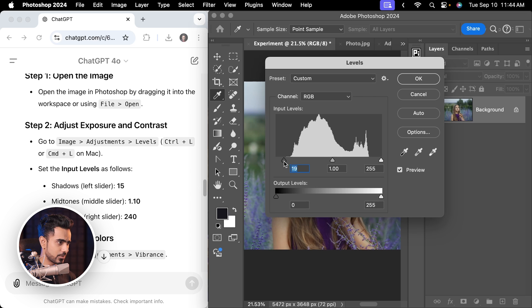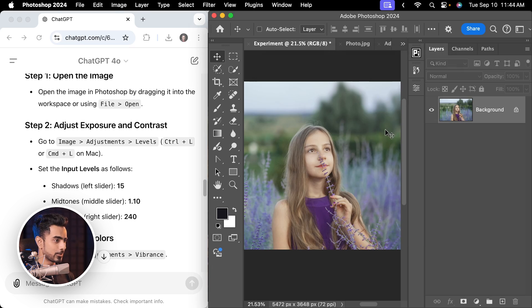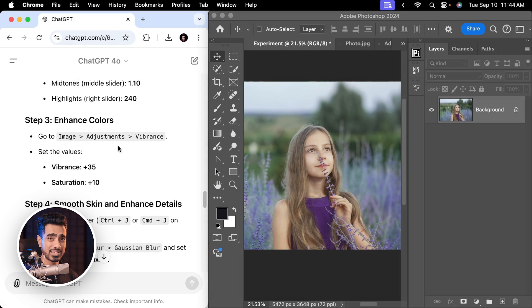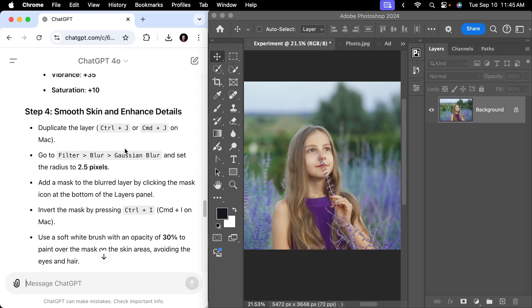Right off the bat, this is destructive — it's not even asking you to create adjustment layers you can adjust later. It's asking you to go to Image > Adjustments > Levels, with values: shadows 15, midtones 1.1, highlights 240. Hit OK. Now it's asking you to enhance colors, but this is very destructive. There is no way to go back and adjust those values — you'd have to redo the whole thing again.